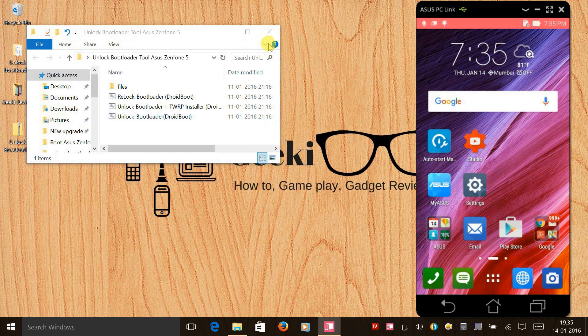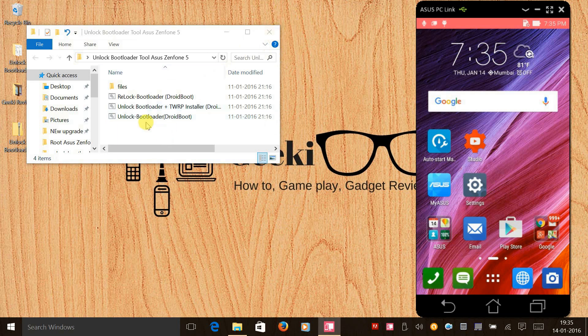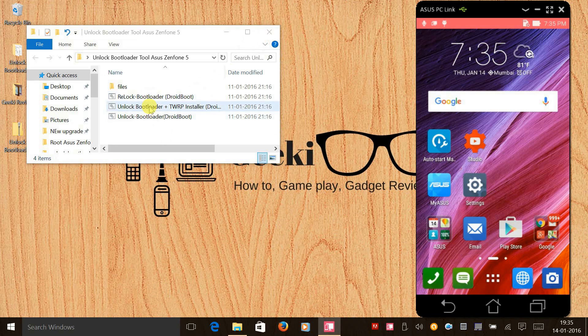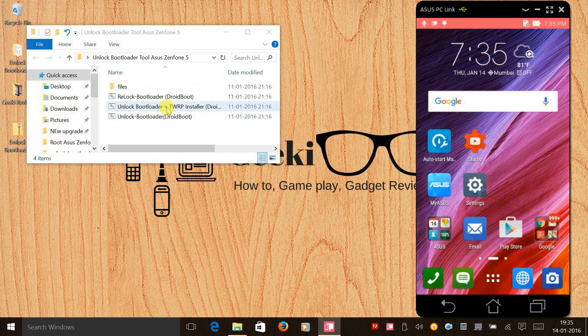If we have a close look, guys, we can relock the bootloader just in one click, and we can even unlock the bootloader and install TWRP recovery in one click. So if you want to do that, you can do it. I'll show it to you in another video. Well, a big thanks to the developer, DevilBoyNV and XDA Developers.